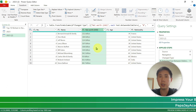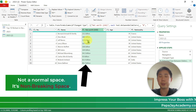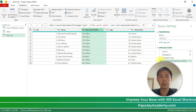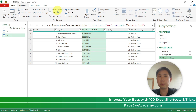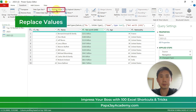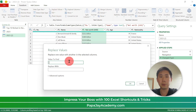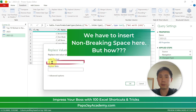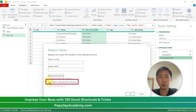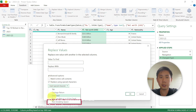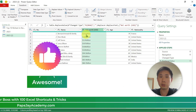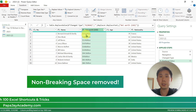That's because the space over here is a non-breaking space — it's called a non-breaking space. So let's undo this action. We go to Replace Values first — we shall replace this space, but the value to find is not a regular space, but rather the non-breaking space. We click on Advanced Options, click 'Replace using special characters,' then Insert Special Characters and select Non-Breaking Space. Replace with nothing, then click OK. Now you can see the non-breaking space has been removed.